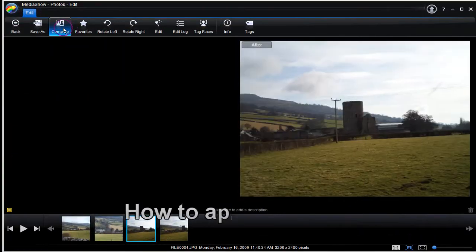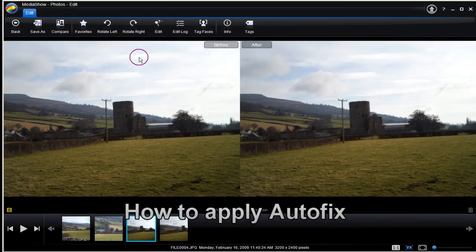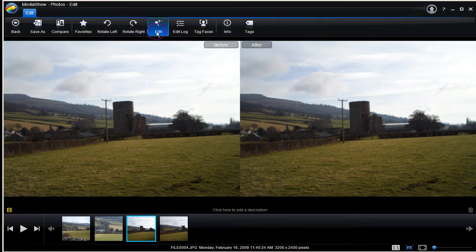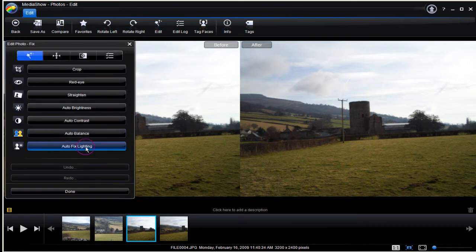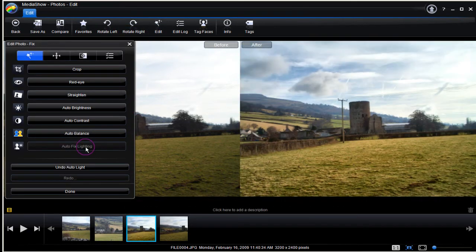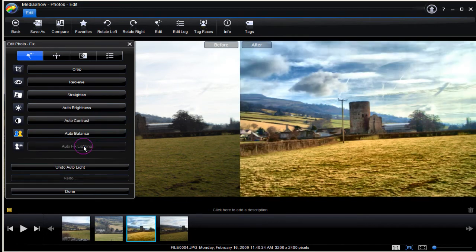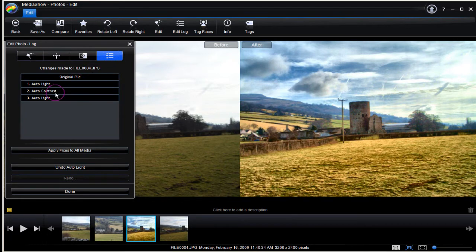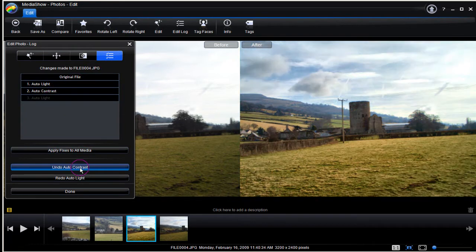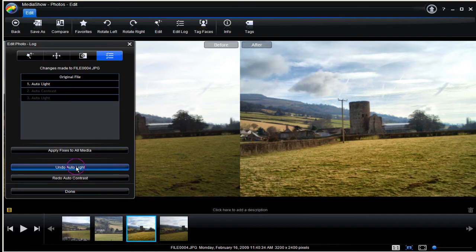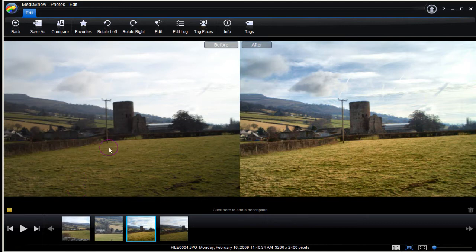Again we've highlighted a photo and selected Edit. Select Compare — worth it for this next process. Go to Edit and apply Auto Fix Lighting, perhaps Auto Contrast as well. Check what you've applied. Select Edit Log and undo Auto Light once, and Contrast. Click Done to finish.